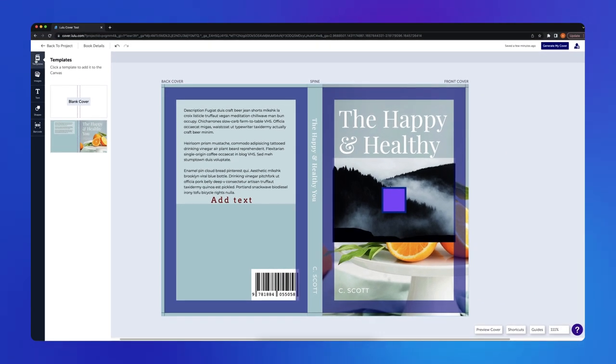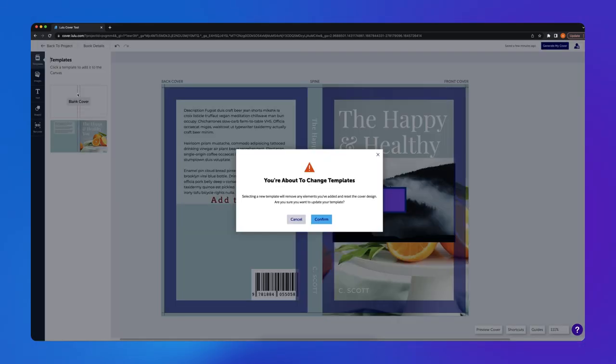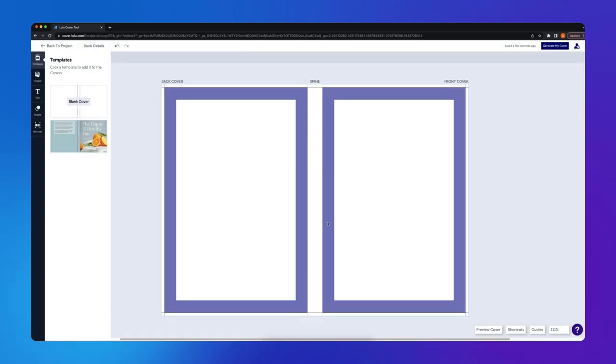Now that we've reviewed the features, let's create a book cover. In this example, I want to create a custom book cover, so I will start with a blank canvas instead of a provided template.